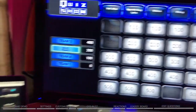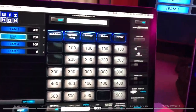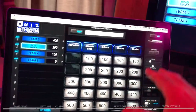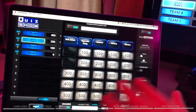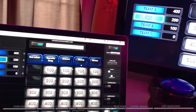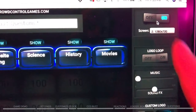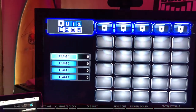Quiz Show version three has a whole bunch of updates. Let's jump in and look at the settings. Like most of our games, you've got the on/off button. Turn it off and the screen will turn off. By clicking that on, it puts the game up on the big screen.